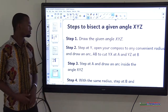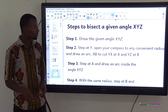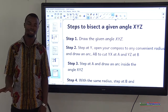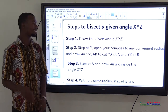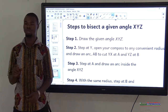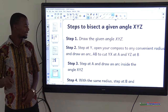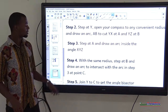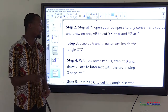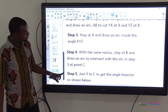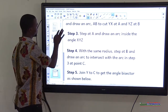Step 1: draw the given angle XYZ. Step 2: at vertex Y, open the compass to any convenient radius and draw an arc AB to cut YX at A and YZ at B. Step 3: with the compass at A, draw an arc inside angle XYZ. With the same radius at B, draw an arc to intersect the arc from step 3 at point C. Step 4: join Y to C to get the angle bisector.